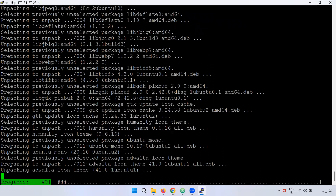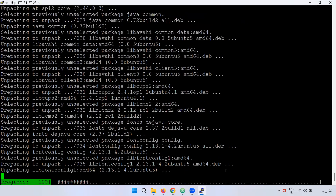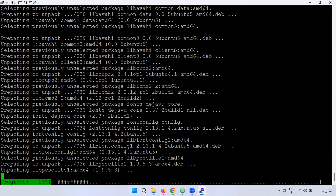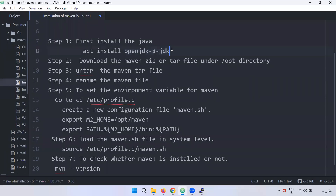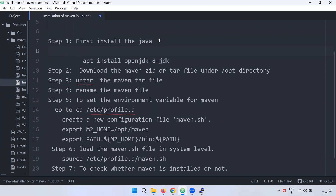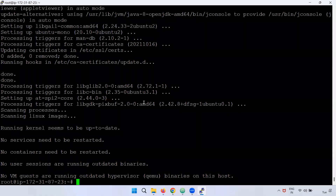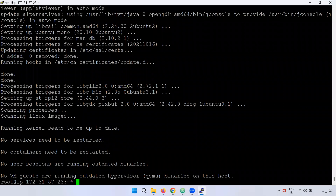The next command is apt install. You might be confused — we have to install Java. We need to run apt update first, then run the apt install command. After that, installation is done.